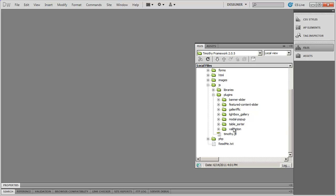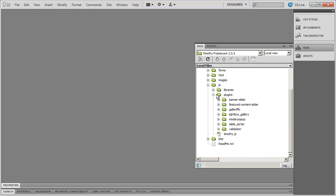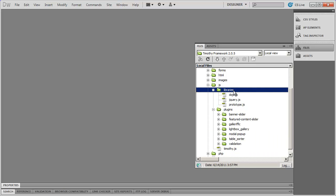And having that in there a whole bunch of times bulked up the download, made it longer to download. So what I did was I simply deleted it from these folders here and just placed it one time inside of the libraries folder right here. So if you're looking for jQuery, Dojo, or Prototype,